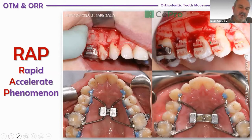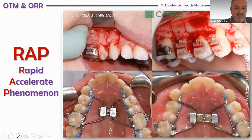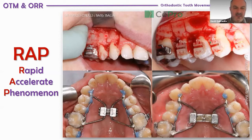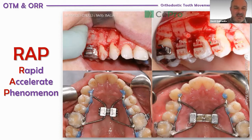In many cases, different orthodontists — this is a picture from Nuncho Cirulli from Bari, Italy — use the rapid accelerated phenomenon by means of corticotomies. It's very easy to cut the bone between the roots of the adjacent teeth. We cut the bone and stimulate the rapid accelerated phenomenon to diminish the time of treatment.